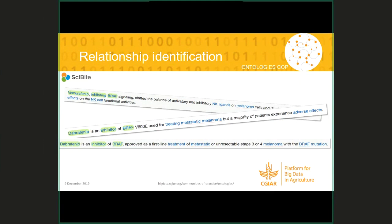Beyond finding individual entities, we try to pick out relationships to populate our knowledge graph — for example, drug-has-target-gene. We identified the drug vemurafenib targeting BRAF because a scientific verb links the two. We also pull out treatment relationships: the drug dabrafenib treating metastatic melanoma. This is how we can start to build lines of evidence by pulling relationships from the literature and formalizing them into triple structures for knowledge graph population.